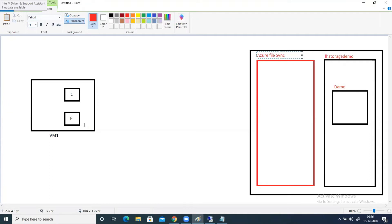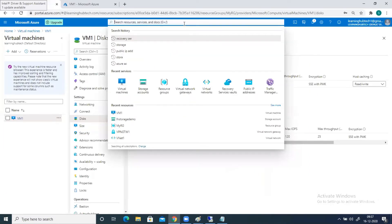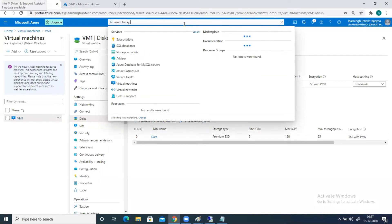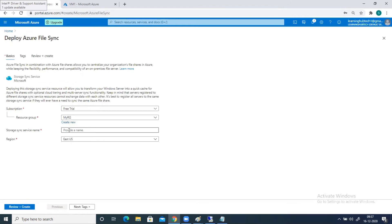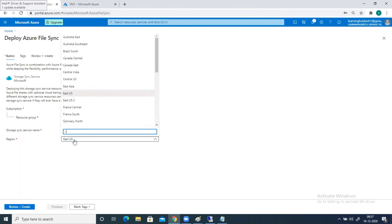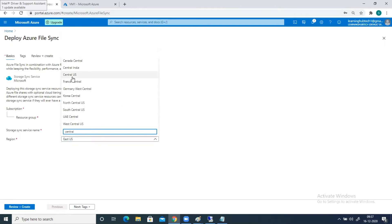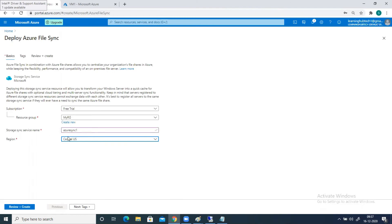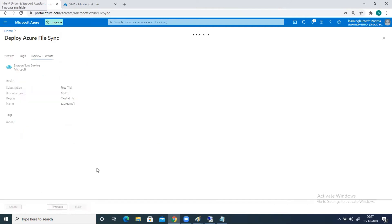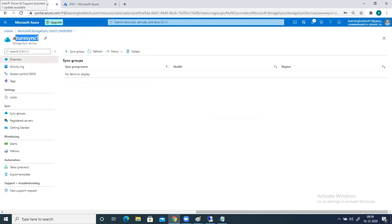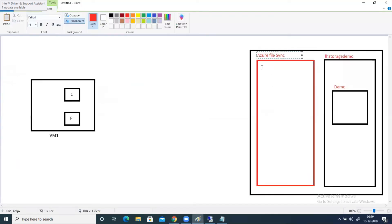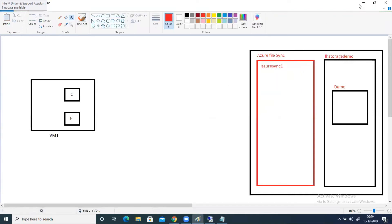Step one is done — I have attached one F drive to VM1. Now I need to create the Azure File Sync resource. Go to the Azure portal and type 'Azure File Sync'. Click on it. Set the resource group to myRG, name it 'Azure Sync One', and the region should be the same as your storage account — in this case, Central US. Click Review and Create. This is my Azure File Sync resource.